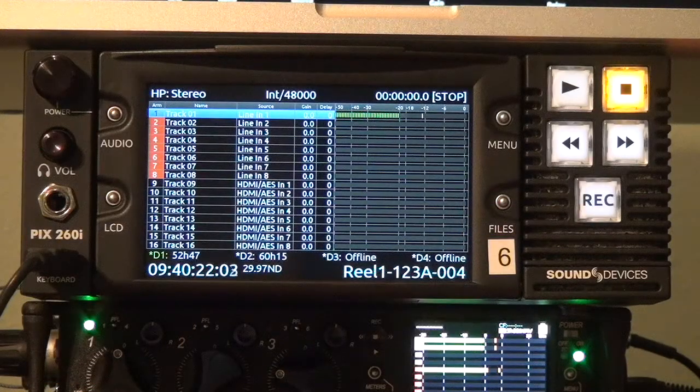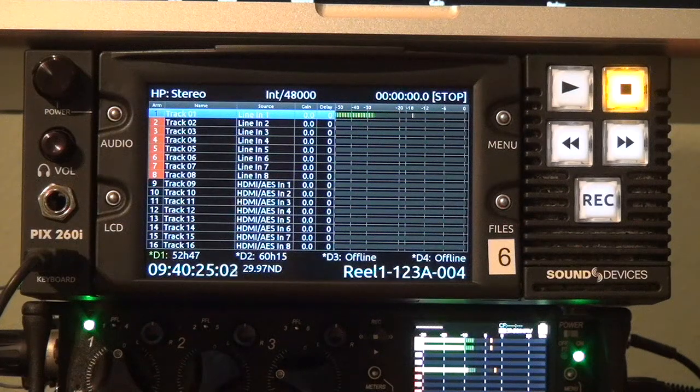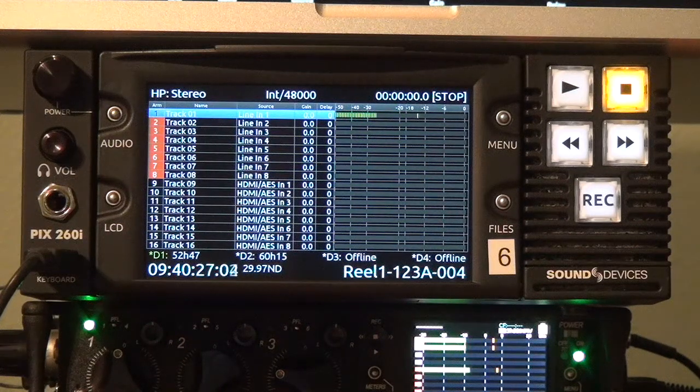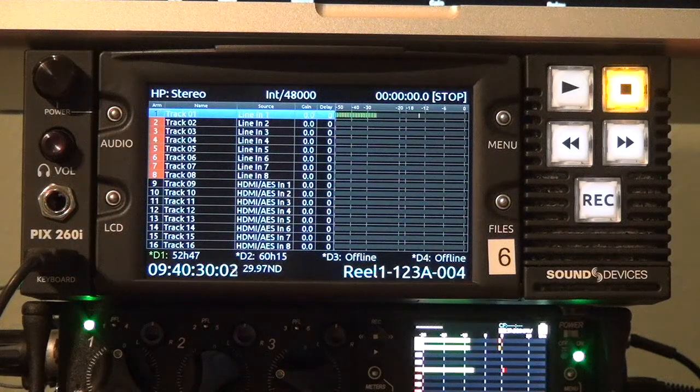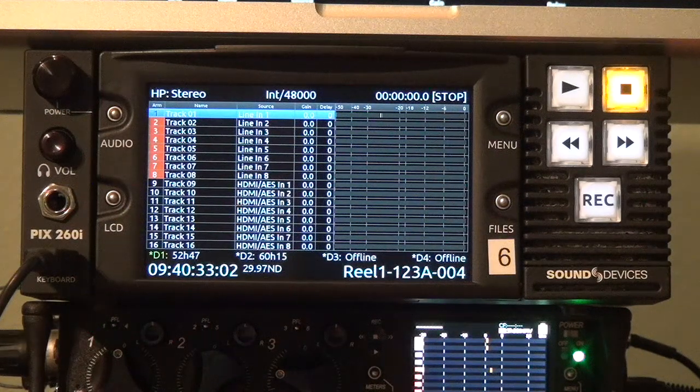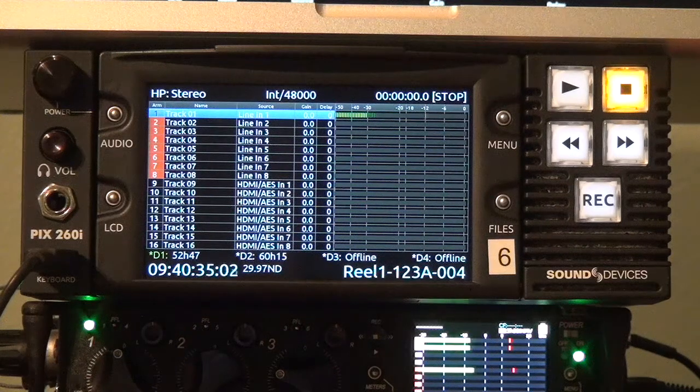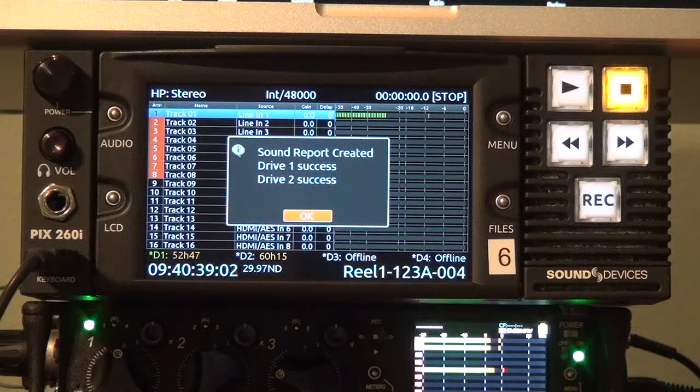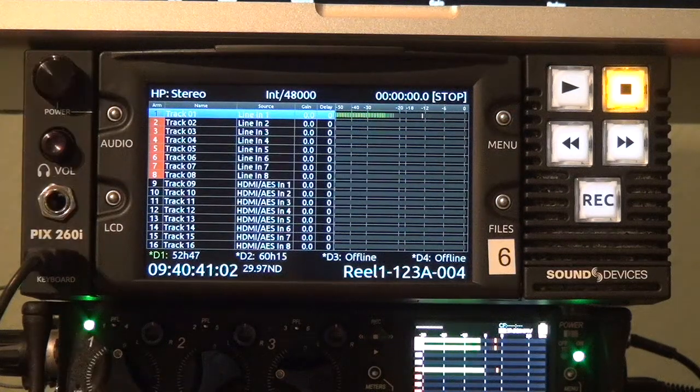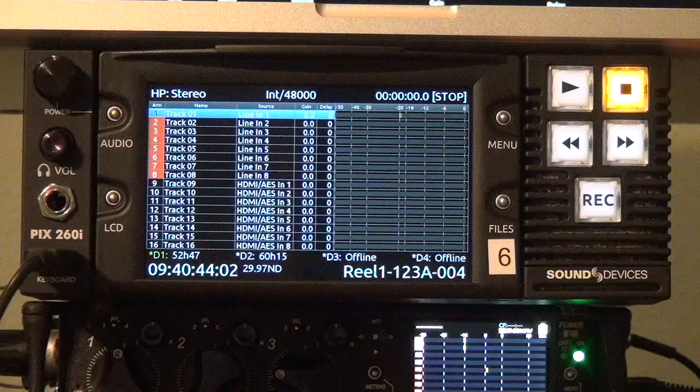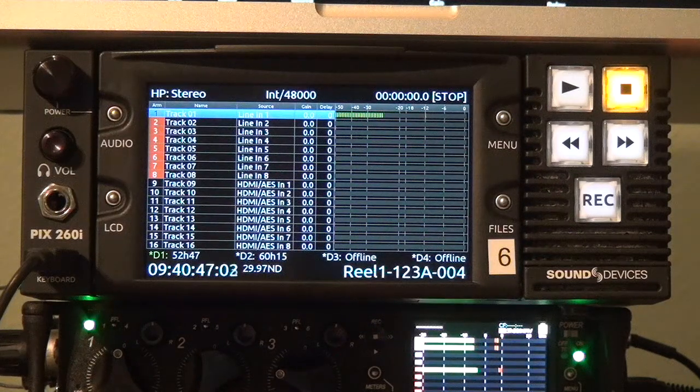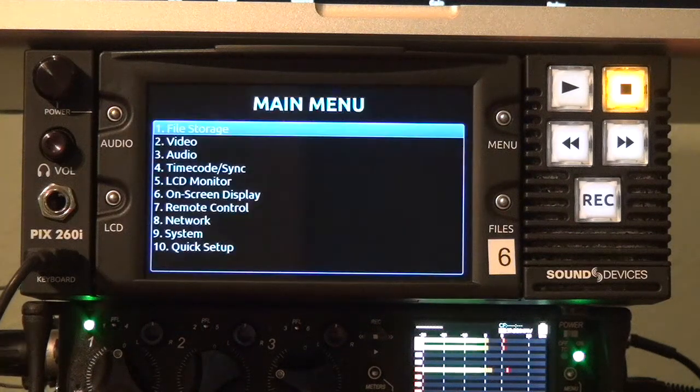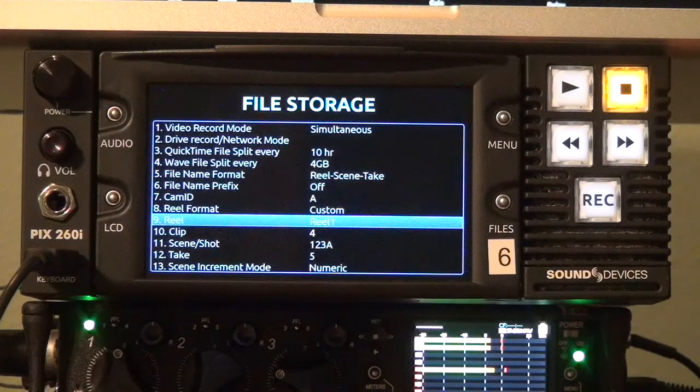Another really neat feature of version 2.10 is the ability to create CSV sound reports and store them in the reel folders that your audio files reside in. To create a sound report all you have to do is use the shortcut audio plus files or you can use a control plus P shortcut on a USB keyboard.